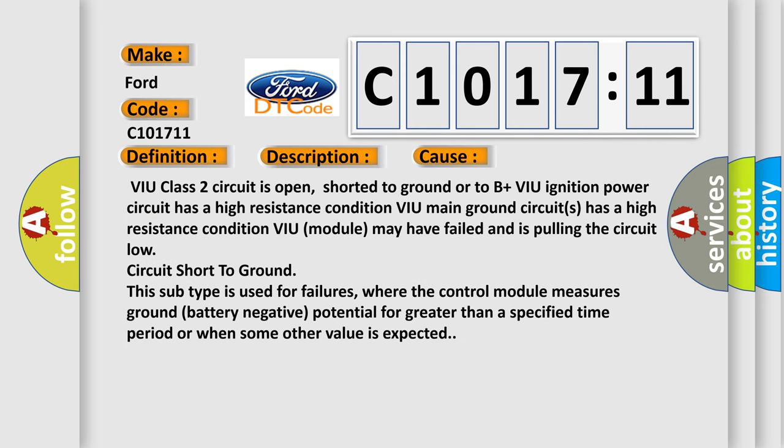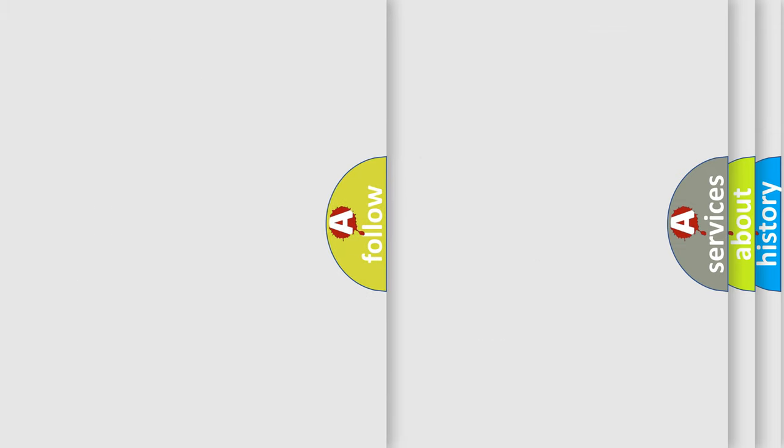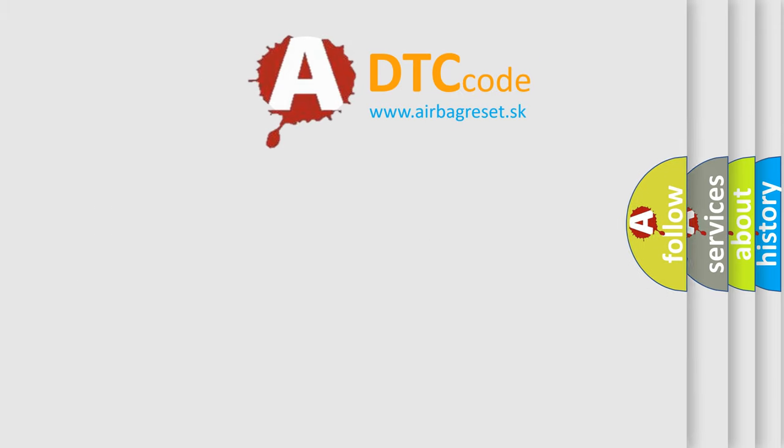This diagnostic error occurs most often in these cases: VIU class 2 circuit is open, shorted to ground or to B+; VIU ignition power circuit has a high resistance condition; VIU main ground circuits has a high resistance condition; VIU module may have failed and is pulling the circuit low. Circuit short to ground: This subtype is used for failures where the control module measures ground battery negative potential for greater than a specified time period or when some other value is expected.